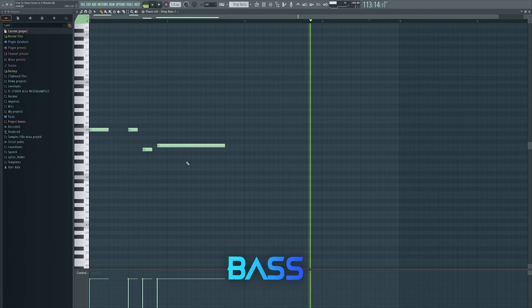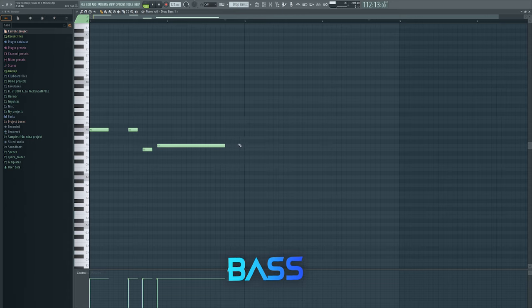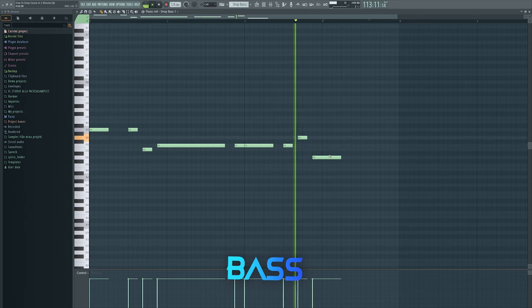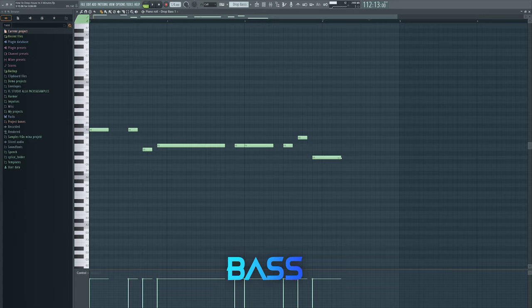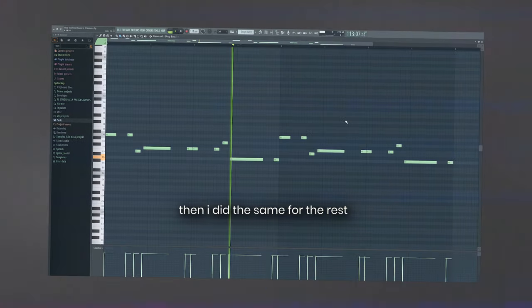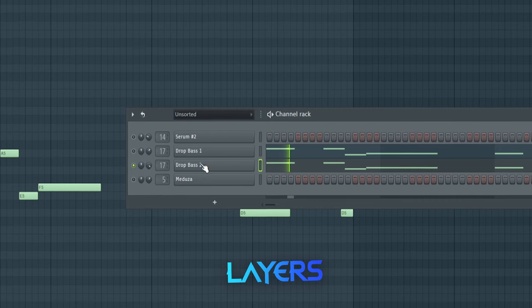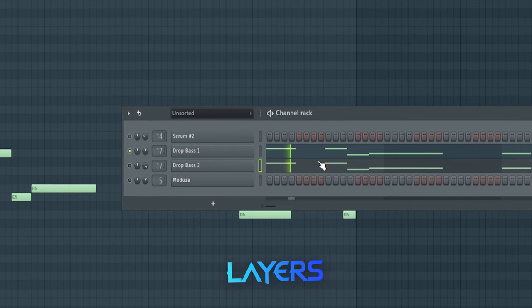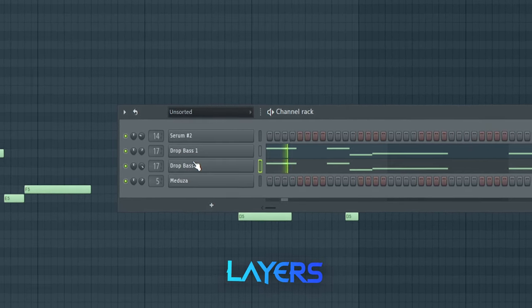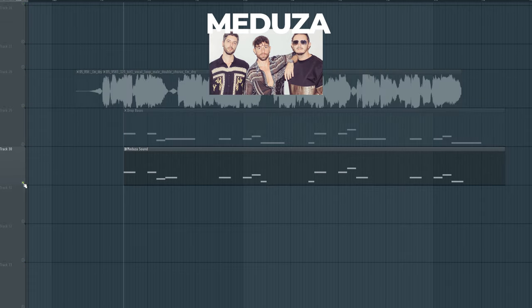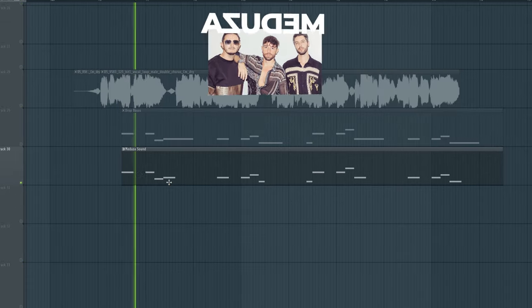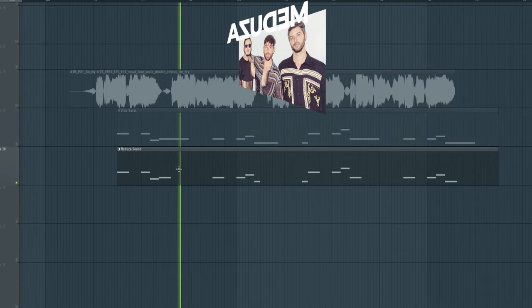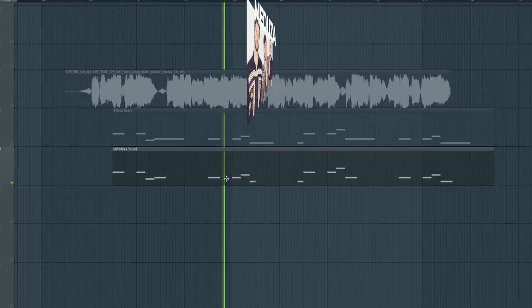Something like that, ba bum bum bum. Layers. And let's also layer those with this classic Medusa sound to fill up some space.